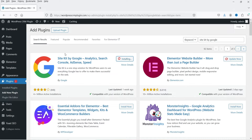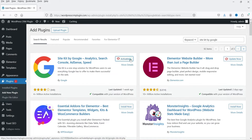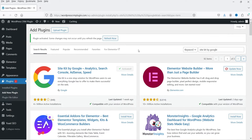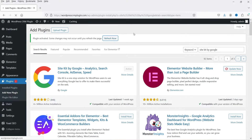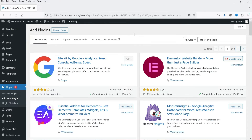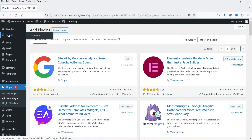Click on Install Now. This plugin has been installed on more than 4 million WordPress websites. Click on Activate. The plugin is now activated. Click on Refresh, and in the left-hand panel you will see the option Site Kit — click on it.